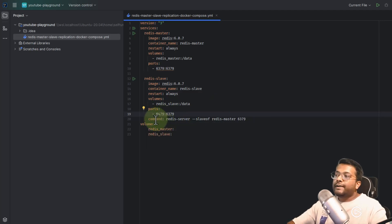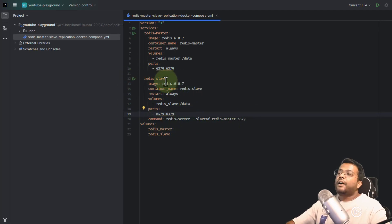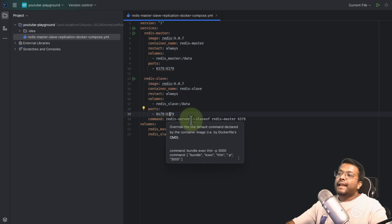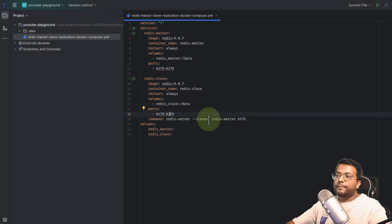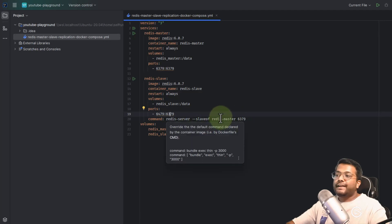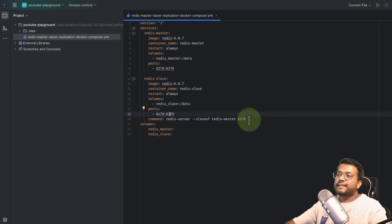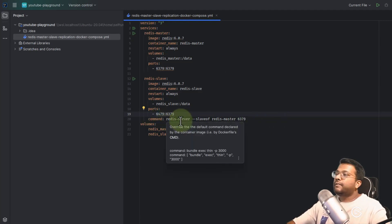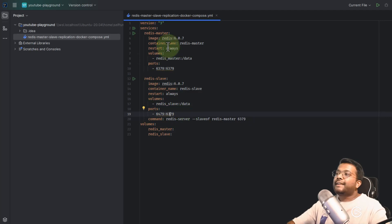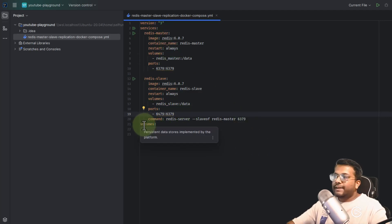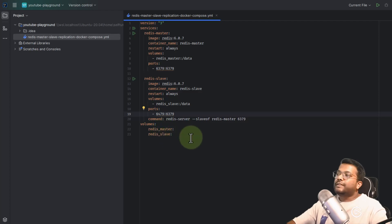The most important command is: 'redis-server --slaveof redis-master 6379'. When this container starts, it runs this command — 'redis-server' is the binary and '--slaveof' is the option. We provide the hostname 'redis-master' because inside Docker you can call a container by its service name, which becomes the hostname, and port 6379. Once this command runs, the Redis slave will automatically connect to the Redis master as a slave. Finally, we define the named volumes: 'redis-master' and 'redis-slave'.